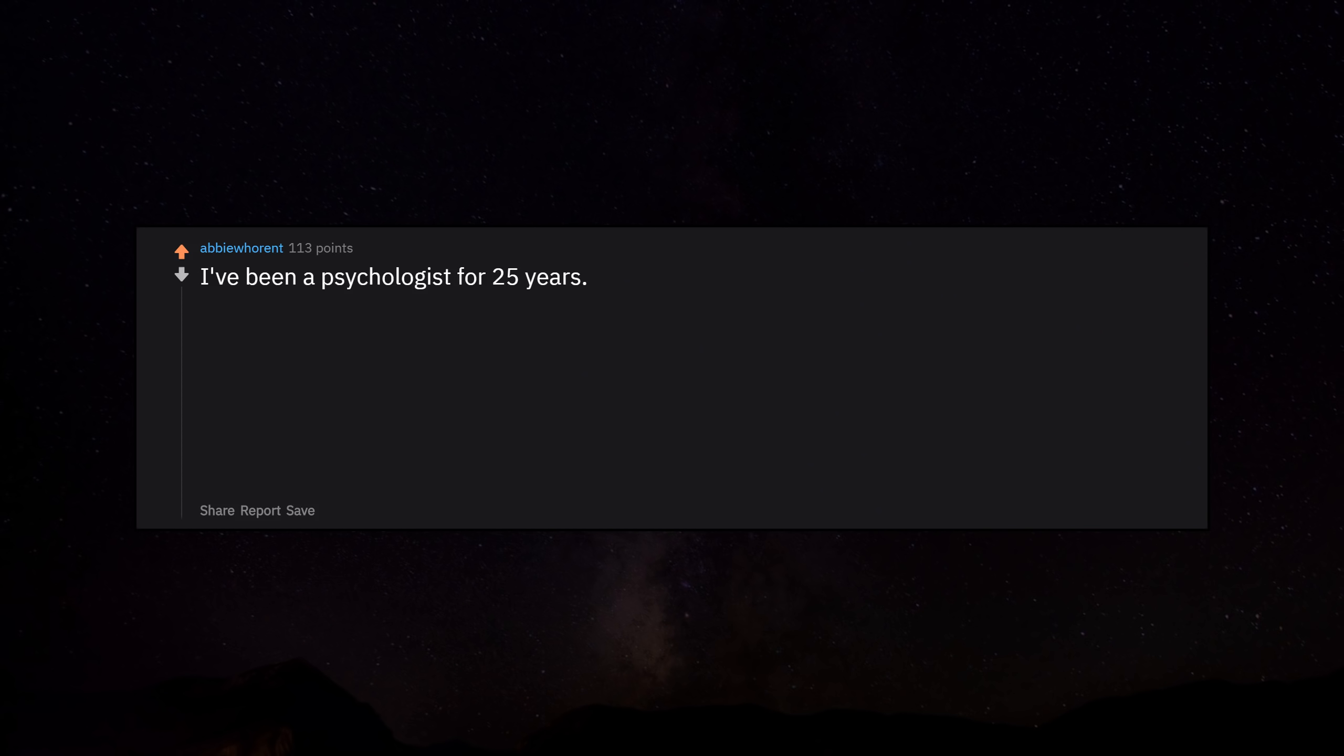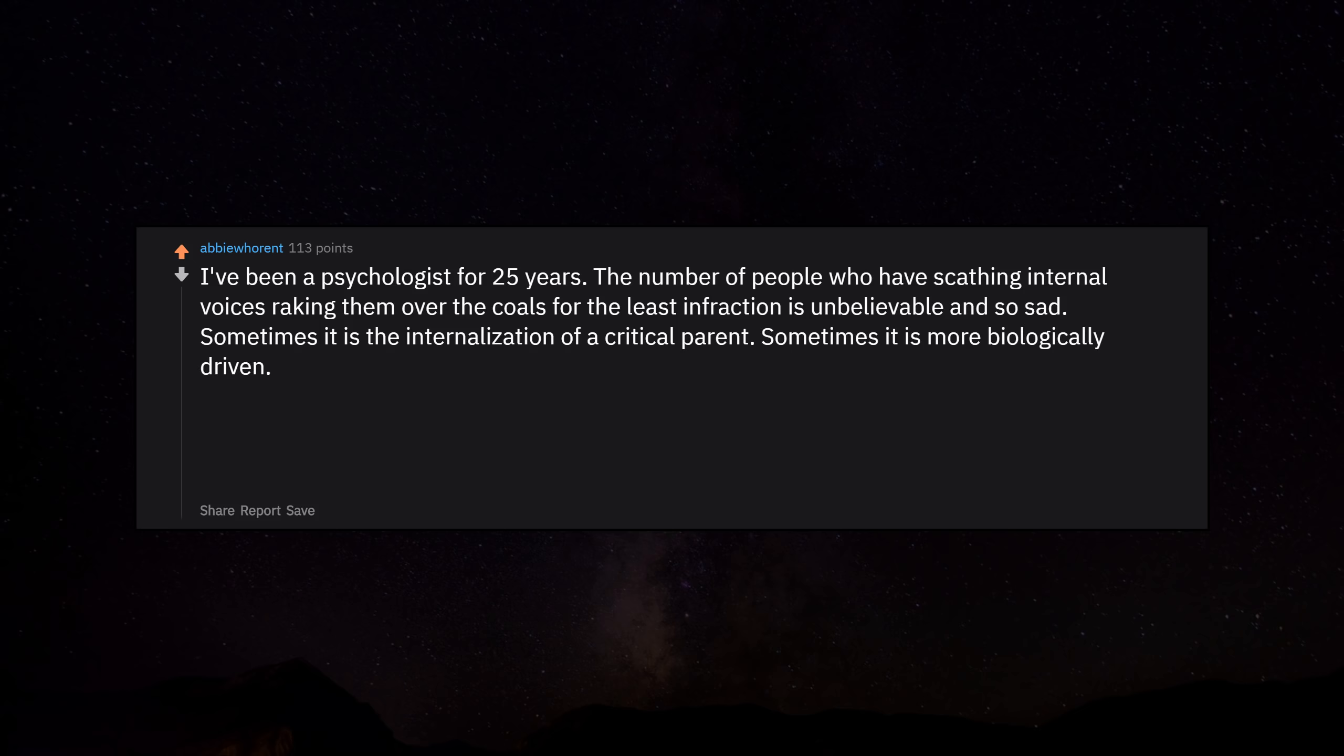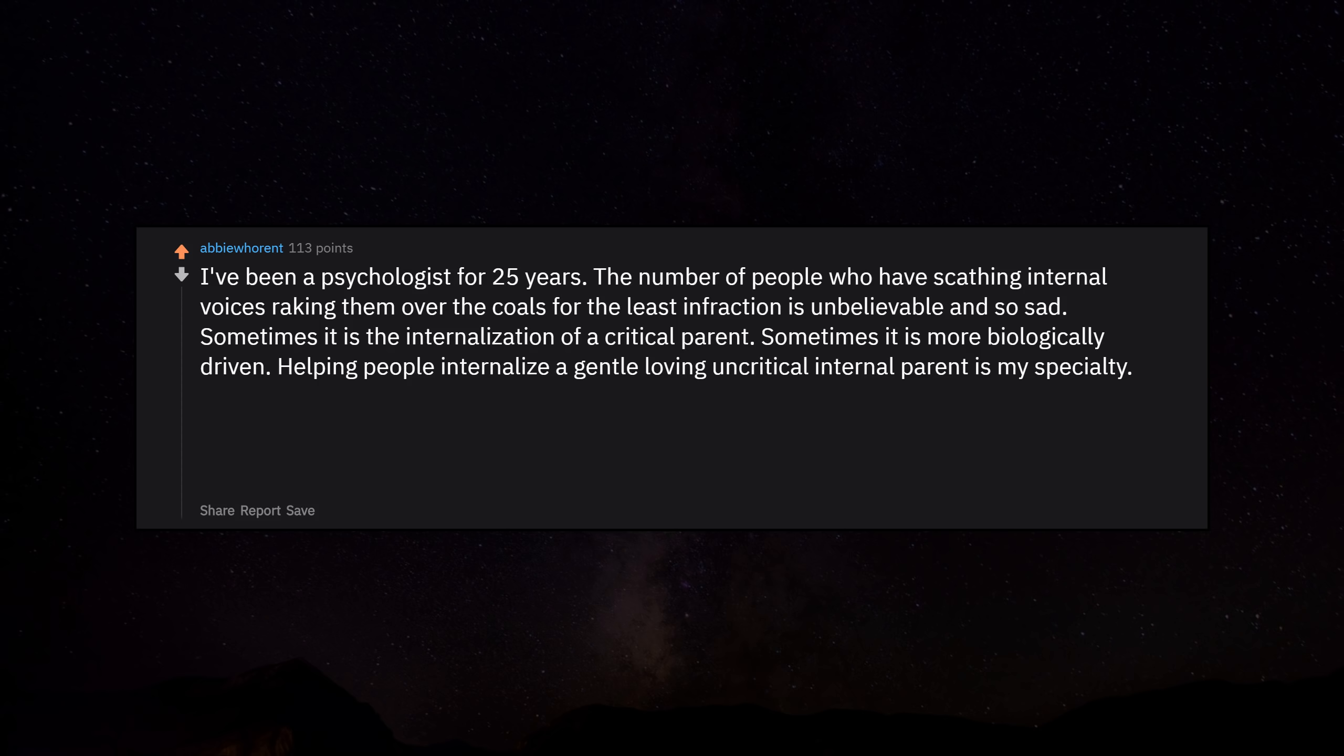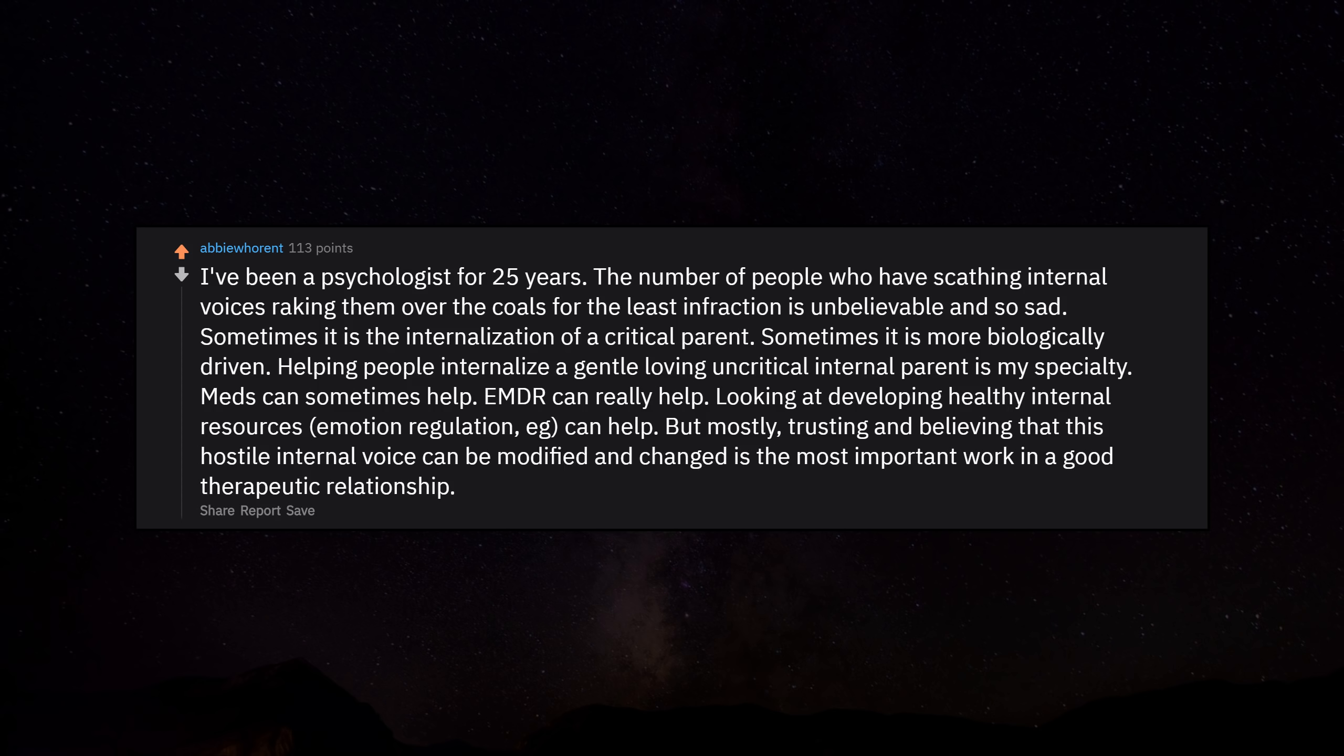I've been a psychologist for 25 years. The number of people who have scathing internal voices raking them over the coals for the least infraction is unbelievable and so sad. Sometimes it is the internalization of a critical parent. Sometimes it is more biologically driven. Helping people internalize a gentle, loving and critical internal parent is my specialty. Meds can sometimes help. EMDR can really help. Looking at developing healthy internal resources, emotion regulation, can help. But mostly, trusting and believing that this hostile internal voice can be modified and changed is the most important work in a good therapeutic relationship. The relationship is key.